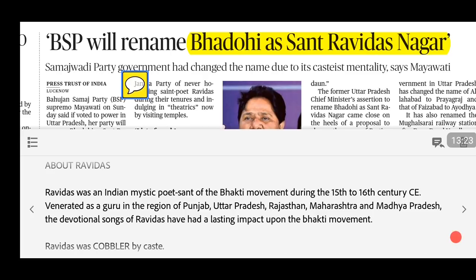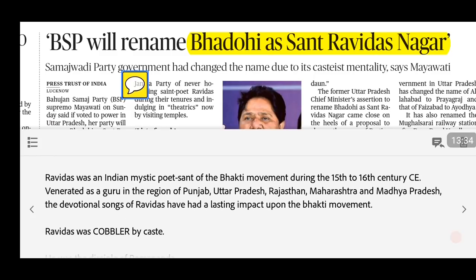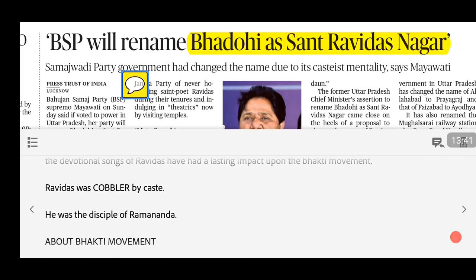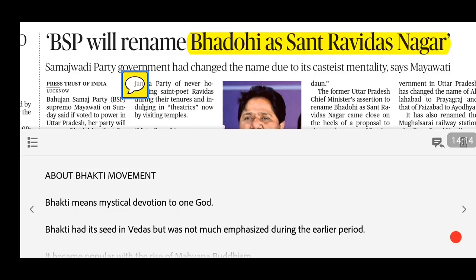Ravidas was an Indian mystic poet-saint of the Bhakti movement during the 15th–16th century. He is revered as a guru across Punjab, Uttar Pradesh, Rajasthan, Maharashtra, and Madhya Pradesh. He was a cobbler by caste and was a disciple of Ramanand. UPSC once had a match-the-column question on this topic. In medieval times, people from so-called lower castes were often excluded from the Bhakti movement, yet saints like Kabir (a weaver) and Ravidas (a cobbler) became great revered figures.